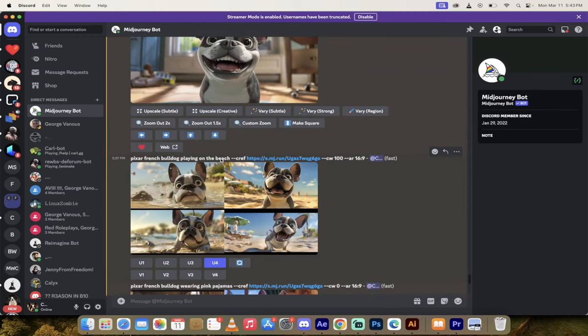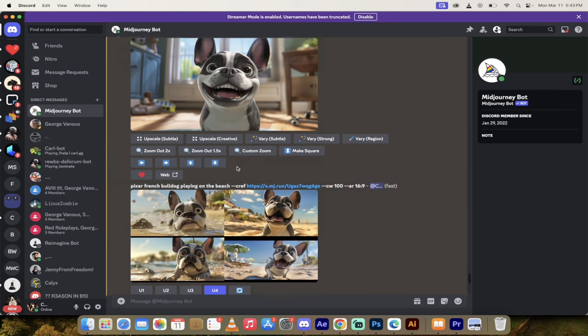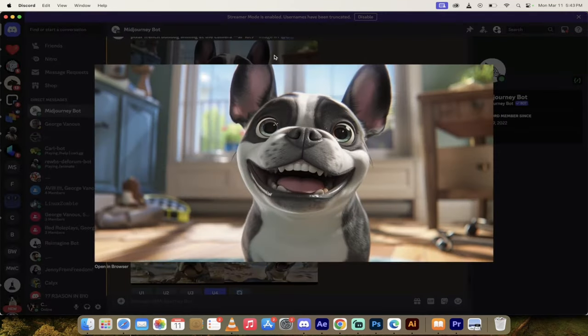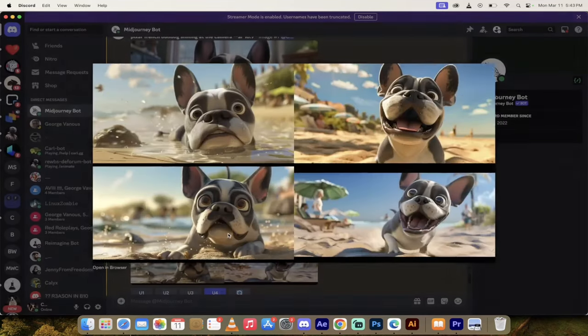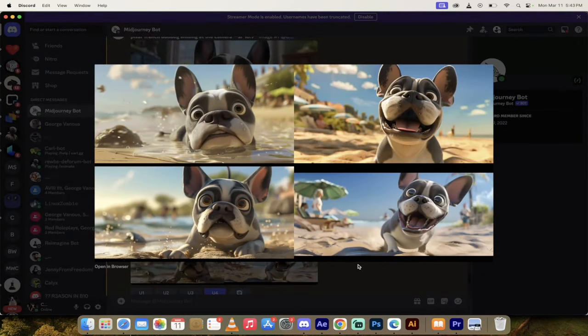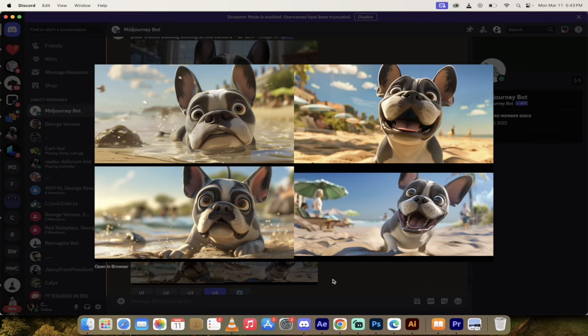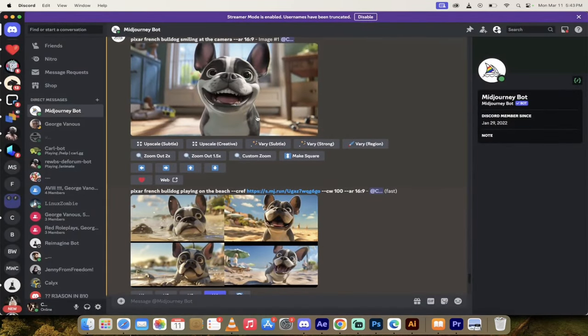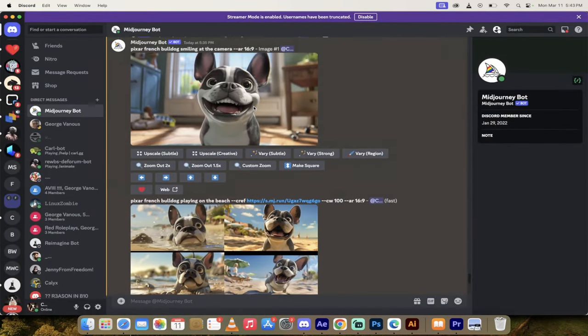Pixar French Bulldog playing on the beach, dash dash CREF, link dash dash CW 100. Look at this. Here's the original French Bulldog. Here is the French Bulldog it created. This bottom right one and this top left one are not 100% perfect, but pretty damn close to carbon copies of the original image.